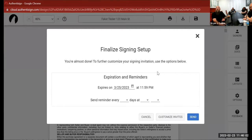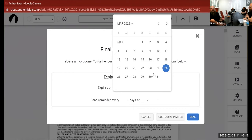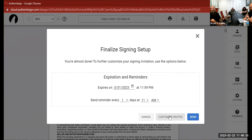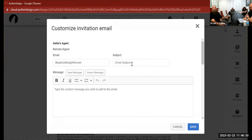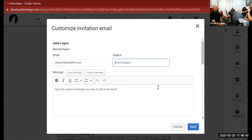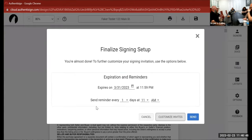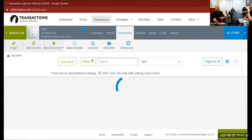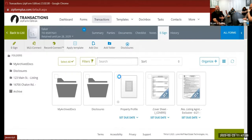Now we hit 'next' and finalize the setup. You can set when this packet expires — it defaults to 48 hours but you can set it to next Friday at midnight, no problem — and set a daily reminder at 11 AM. You can also customize the invitation email: add your own subject line, personalize the message, or just send the default email. Click send and the invitation has been sent.